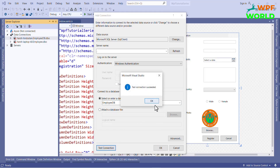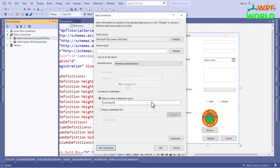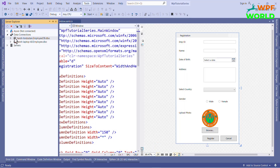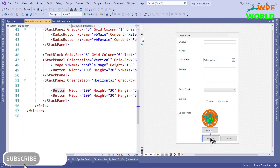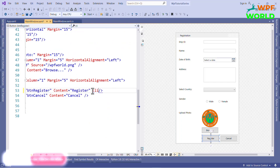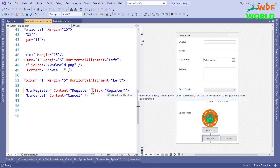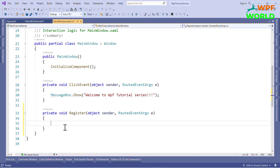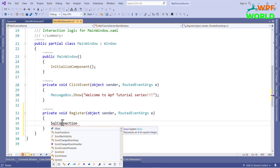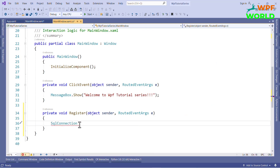We can now write the code for CRUD operations. So let's jump into the code and write the code for all the buttons. First I will write the code for the Register button, so it will insert the data into the table. I will add a click event for the Register button. For that we have to create the SQL connection object and pass the connection string of the database.